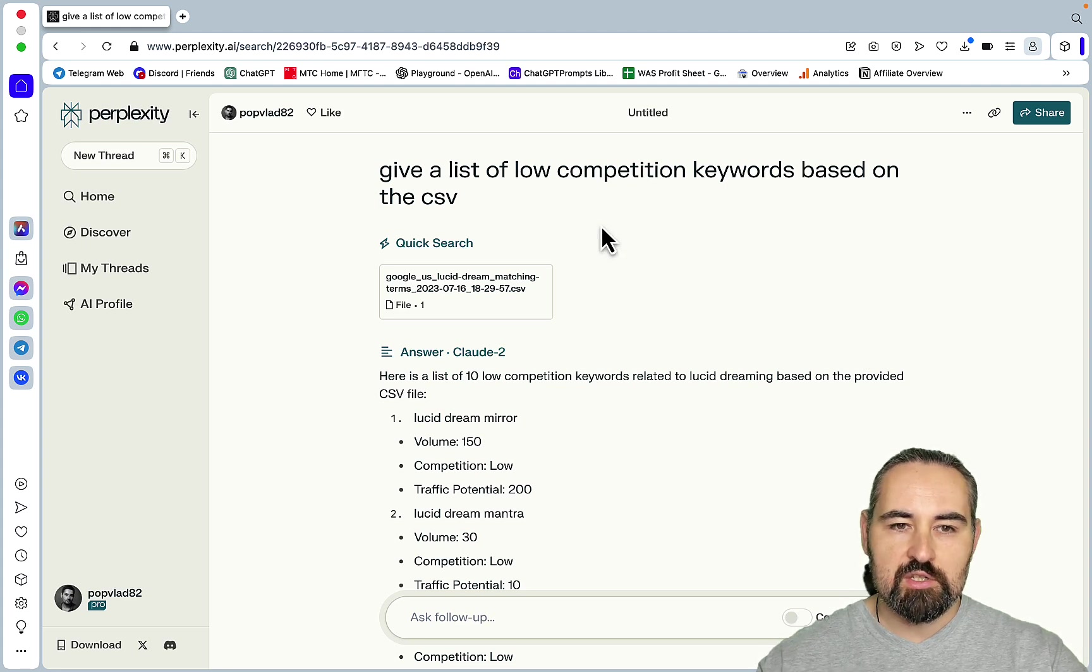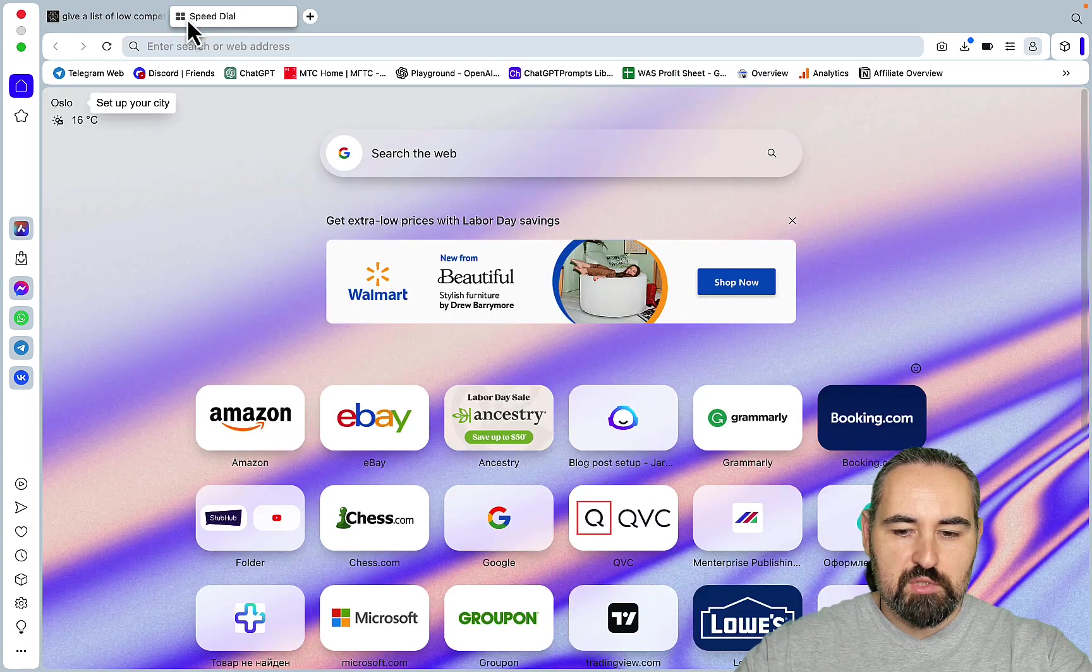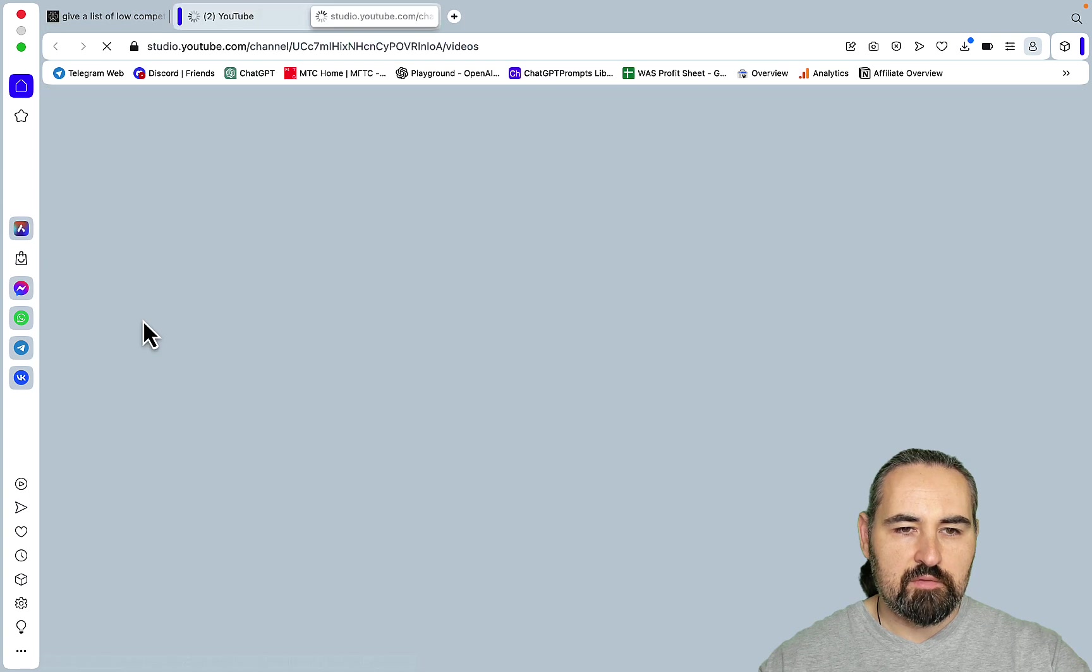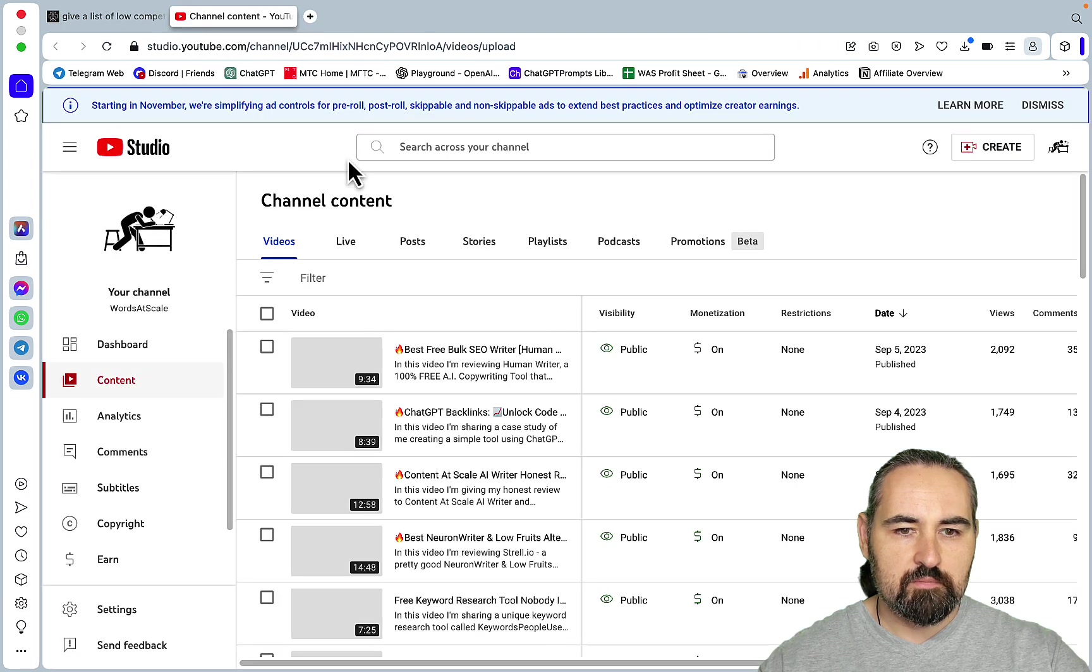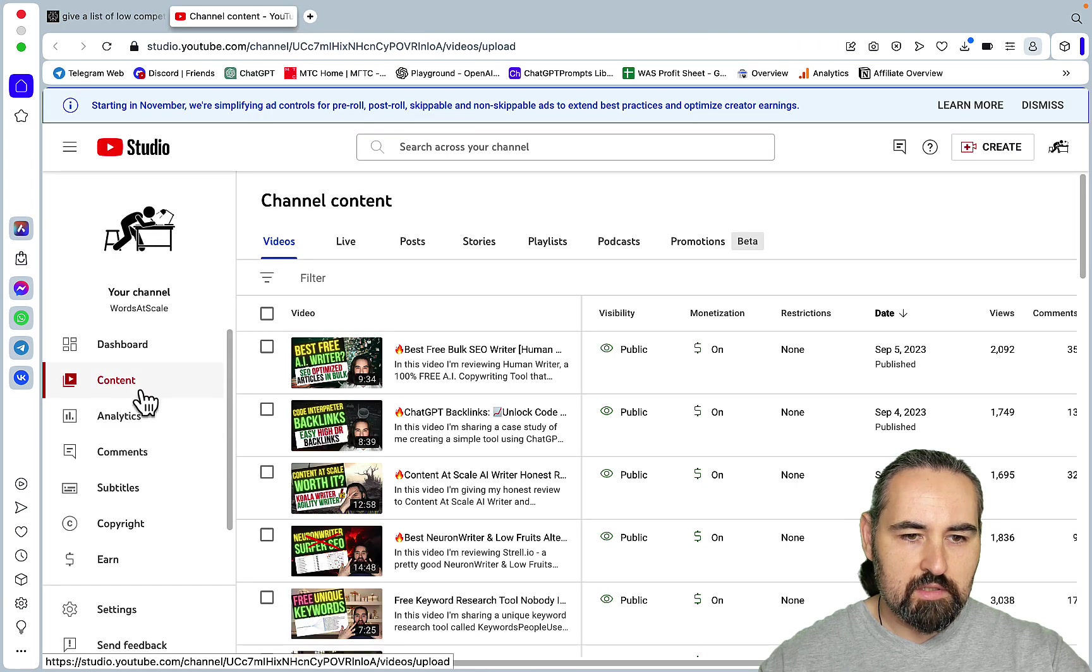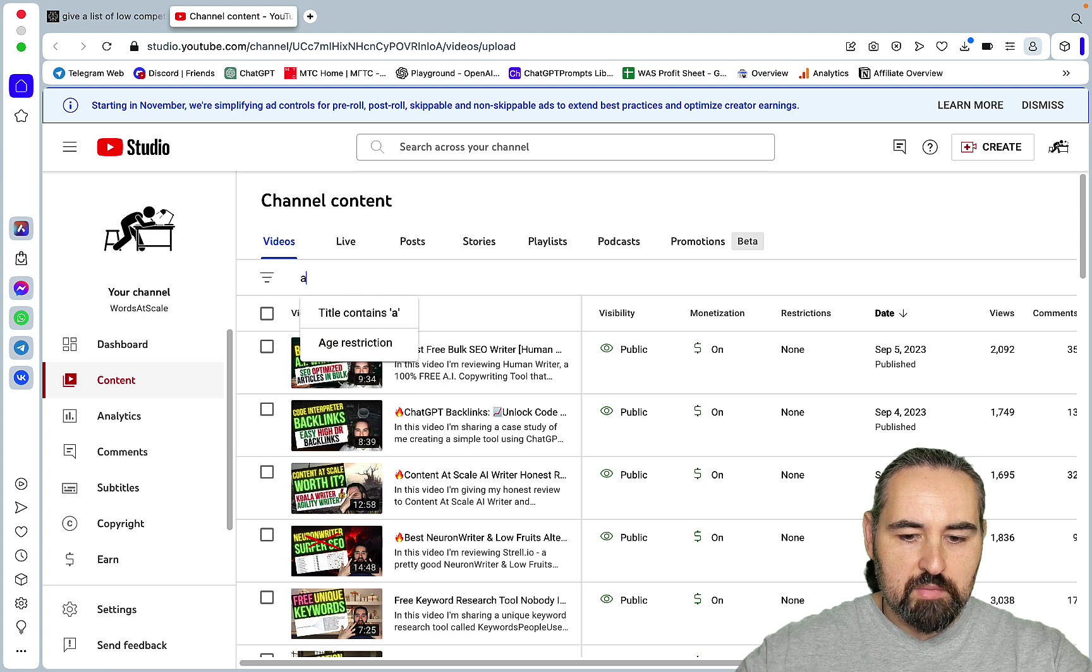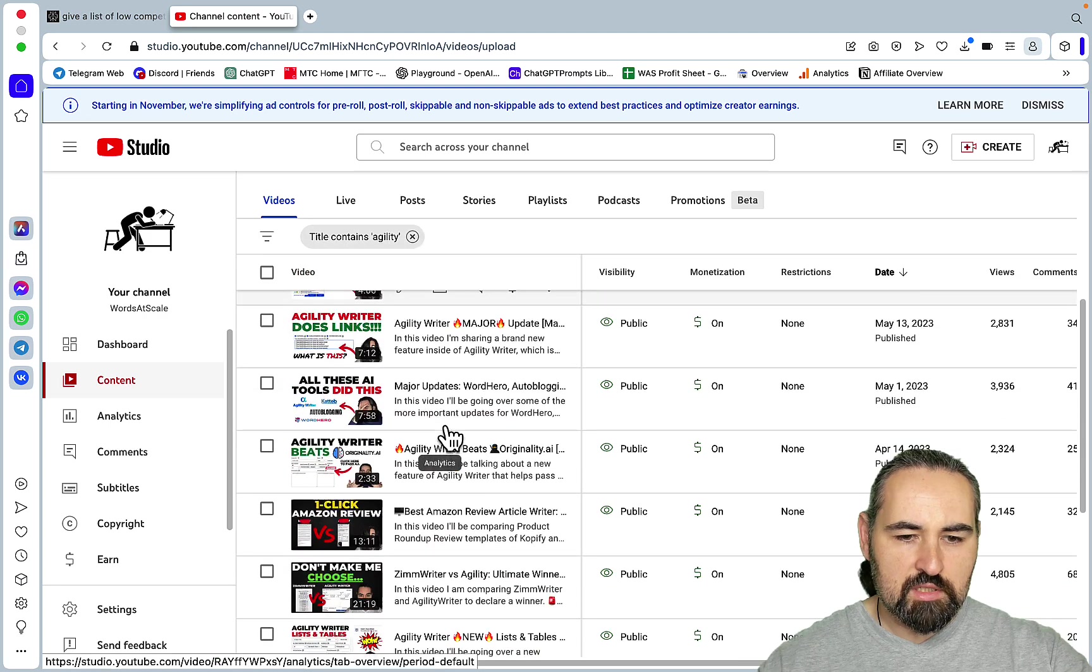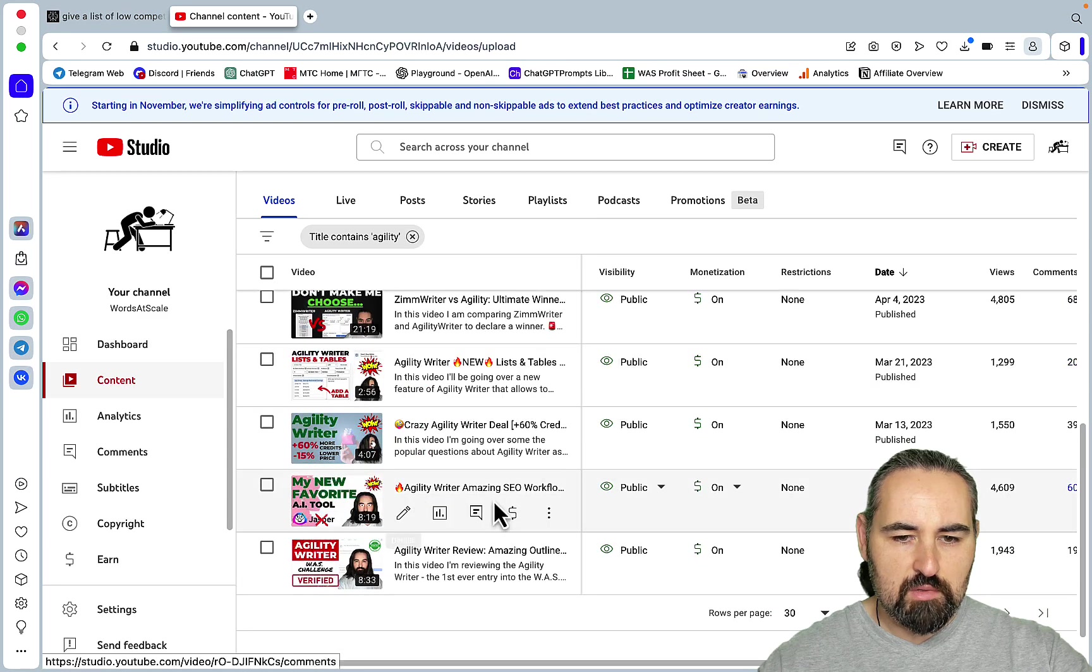And the third use case just blew my mind completely. It's not clanky but it requires getting used to, but this is just amazing. So let's go to my YouTube channel and you know how I have lots of videos about Agility Writer.